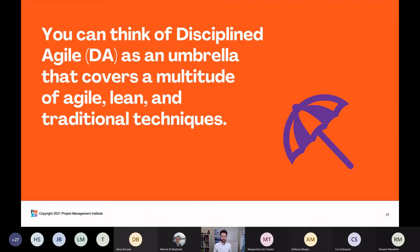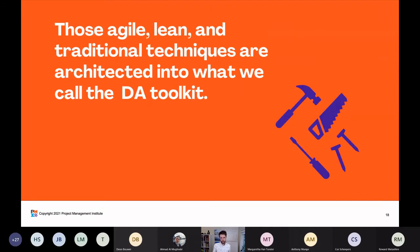First topic: what is Disciplined Agile? You can think of Disciplined Agile, or DA, as an umbrella that covers a multitude of agile, lean, and traditional techniques. These techniques are architected into what we call the DA Toolkit. The word I would underline here is 'architected,' because Disciplined Agile covers a lot of different ways of working — a lot of practices, strategies, techniques, and tools.